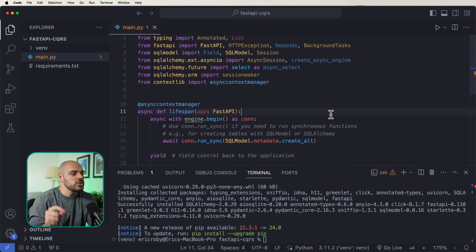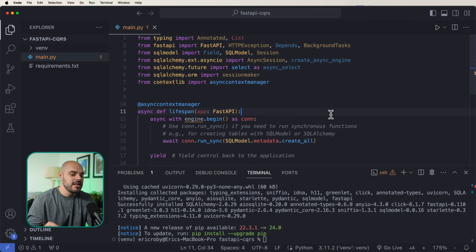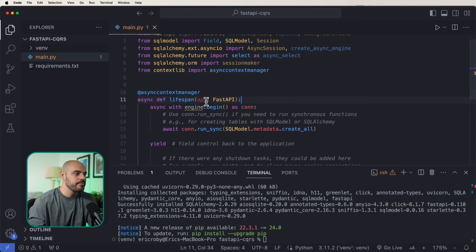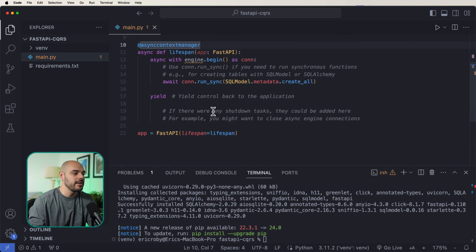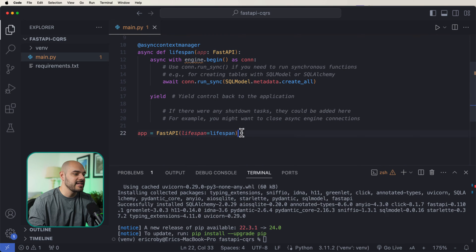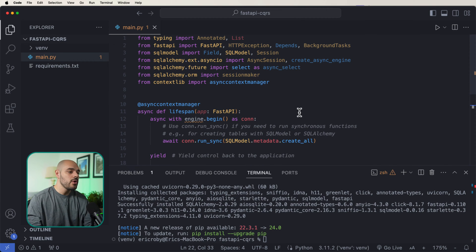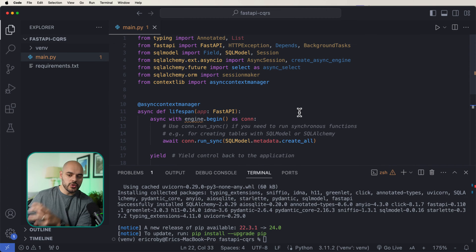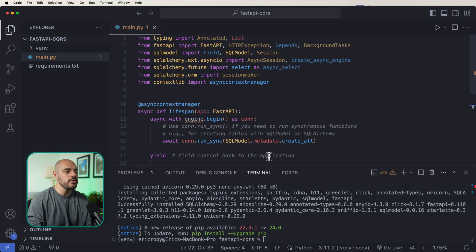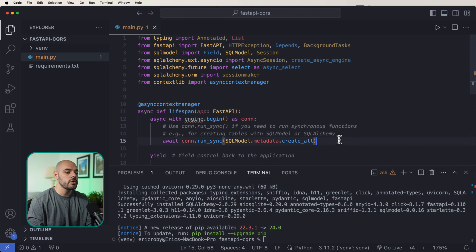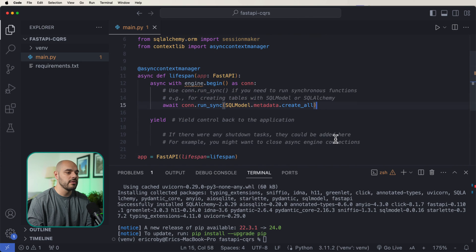This is a way for us to create startup and shutdown events the best way we possibly can. We're going to be using this lifespan, and we can see that we're passing that in as our FastAPI app, which is just going to be checking: did this application get started? If so, we need to create our database and tables. We're awaiting and going to be running the synchronization, using SQL model, and then create all of the tables.